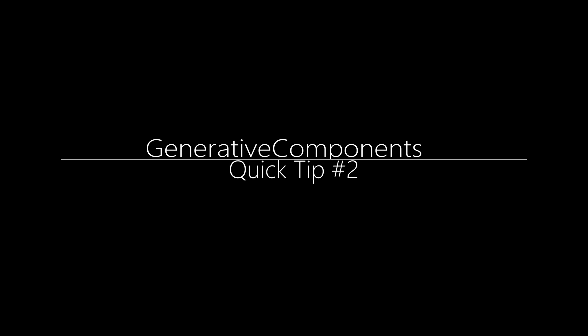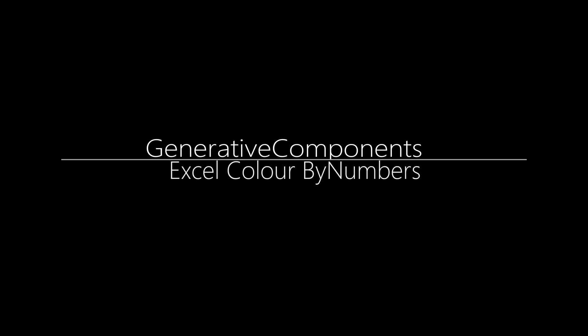Hi all, welcome to another Generative Components Quick Tip. Today I'll be looking at how to use Excel to control and update the color of polygons.